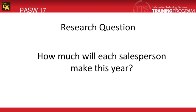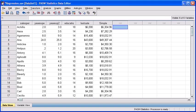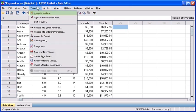Let's continue and answer our research question: how much will each salesperson make this year? To predict this year's sales using multiple regression analysis, click on the Transform menu, then select Compute Variable.